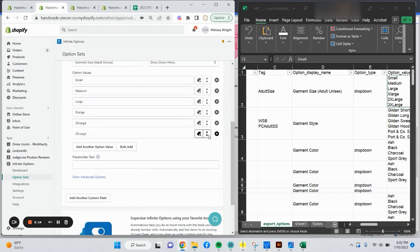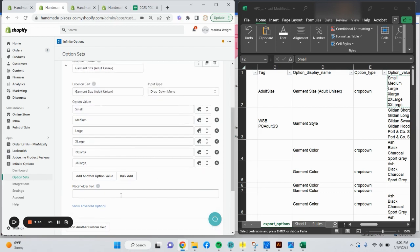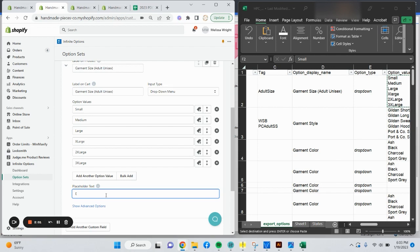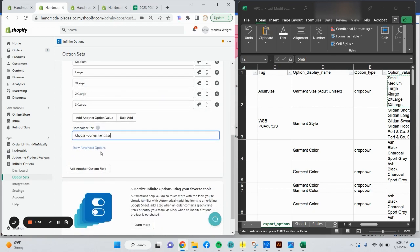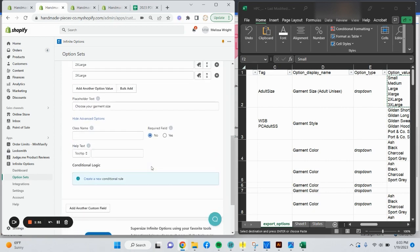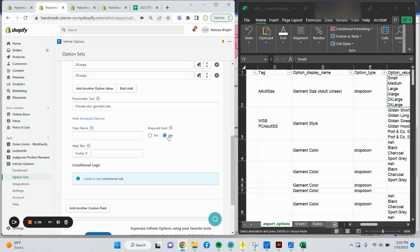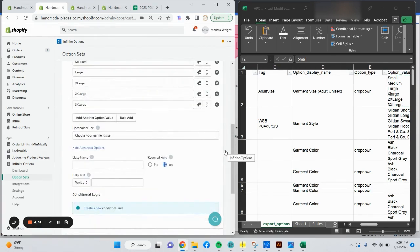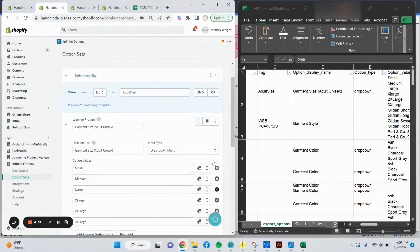Placeholder text. You don't have to put anything here, but I sometimes like to. I'm just going to say something like choose your garment size. Show more options. This we can get into a little bit later. But for every option set you make, you want to make sure it's a required field. They're going to be able to add to cart without it being filled out if you do not click yes. Conditional logic will get into my next example with styles and colors. So let's go ahead and make another option set.